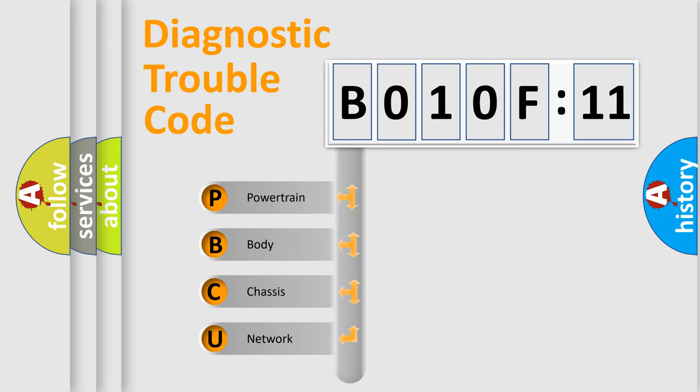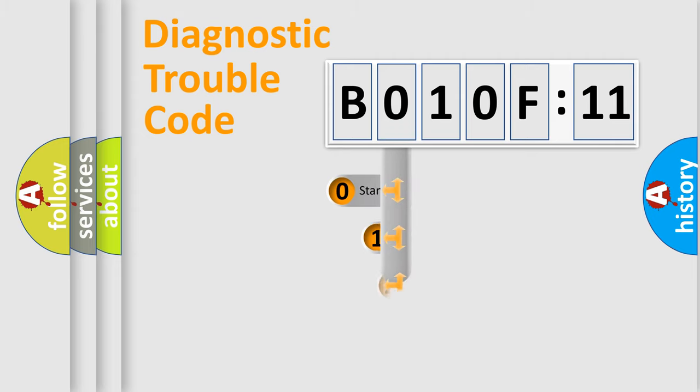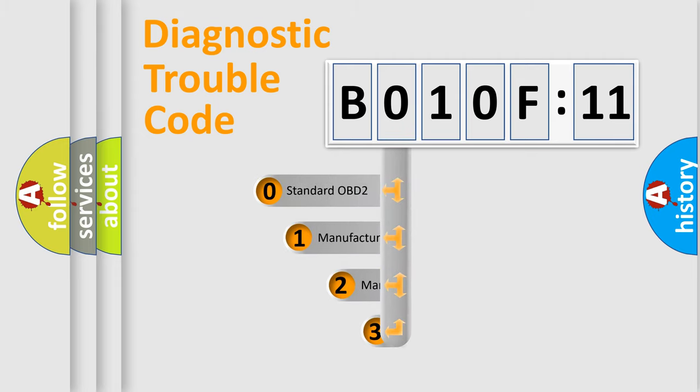We divide the electric system of automobile into four basic units: Powertrain, Body, Chassis, Network. This distribution is defined in the first character code.